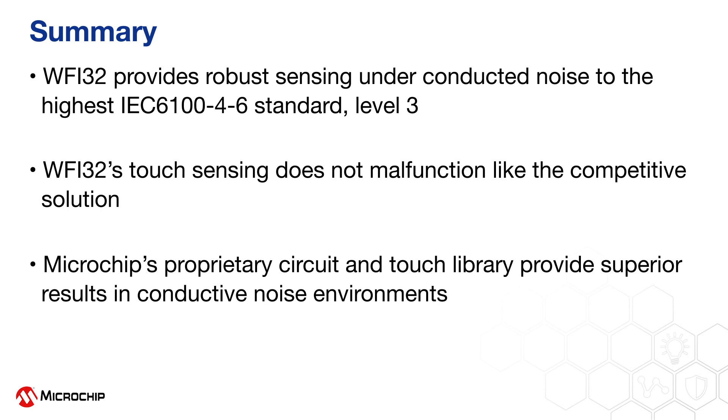Thank you for watching this video and please visit microchip.com/WFI32 for more information.